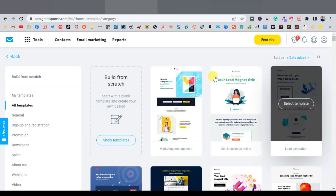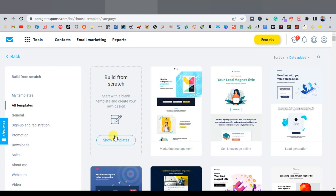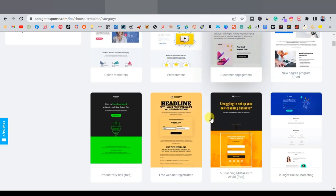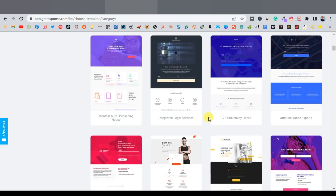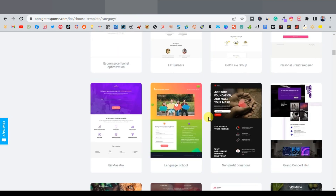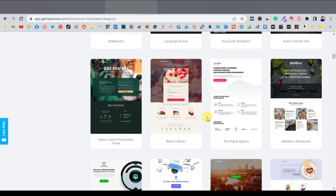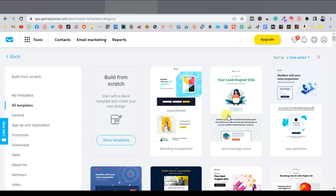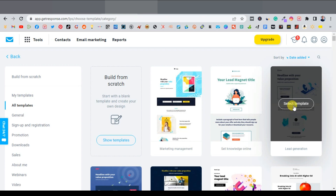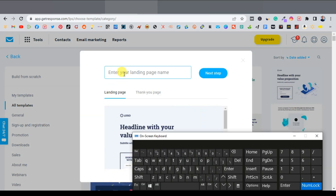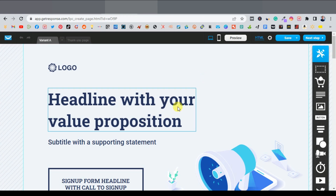From here you have different options — you can create one from scratch, click on 'show templates,' or choose from different pre-designed templates. The benefit is that these templates are already designed, so all you need to do is replace the links with your affiliate links and tracking links. I'm going to select the lead generation template, click on 'select template,' and quickly name it. Now we can start editing our landing page.